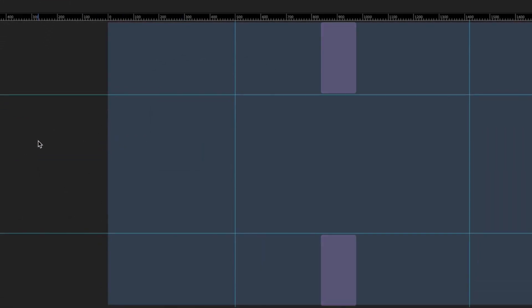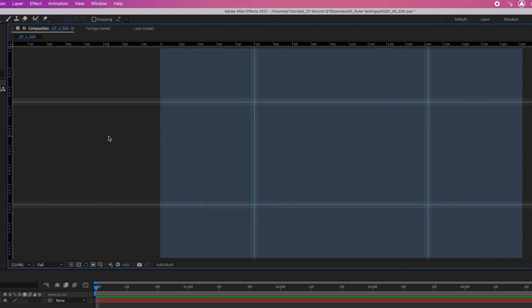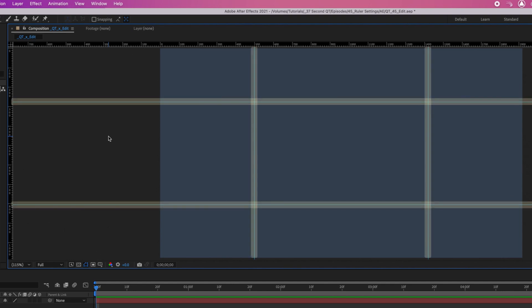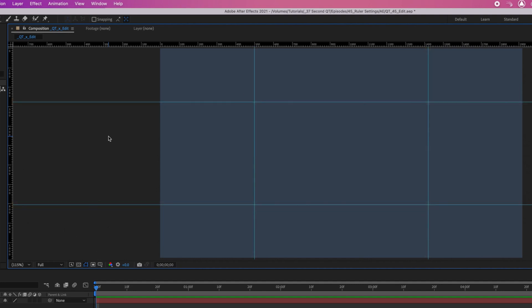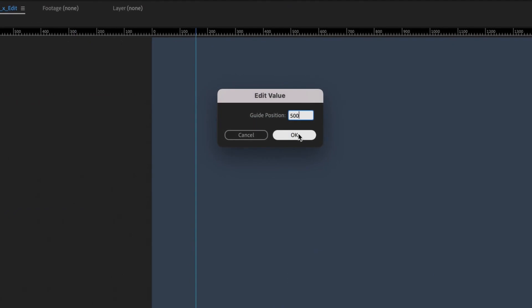You can use this technique in any instance where you need a guide to be in a specific location or where you need horizontal and vertical guides to intersect. So the next time you need to set your guides at a specific location within your comp, remember you can right-click and tell After Effects exactly where you want that guide to be.